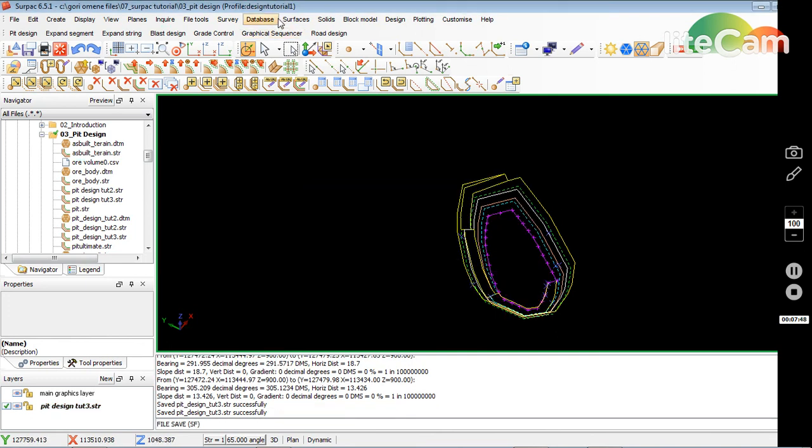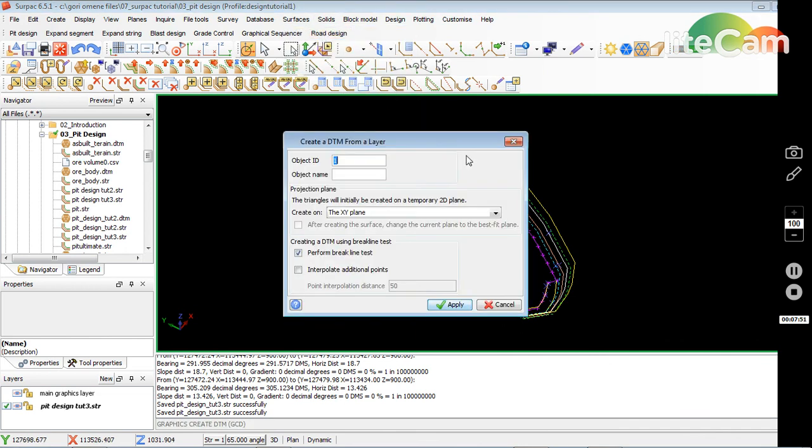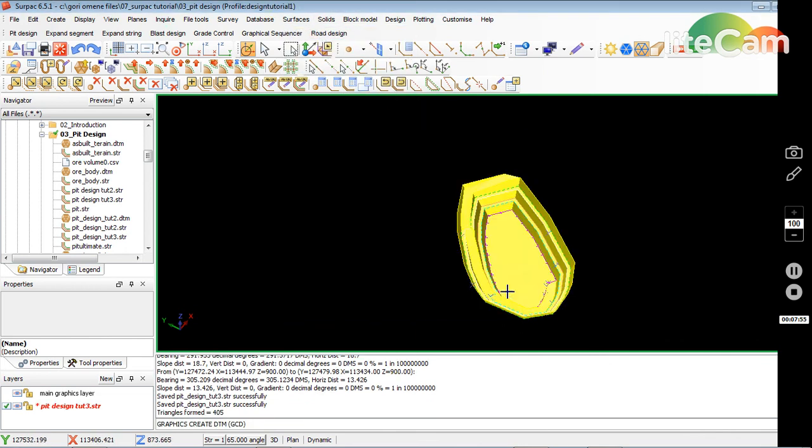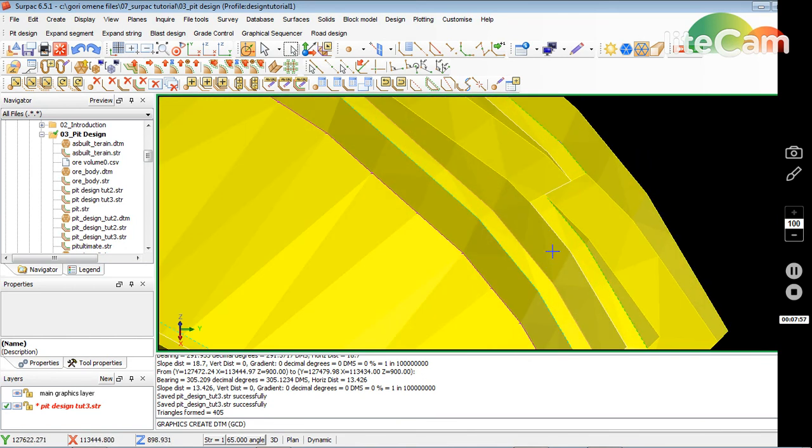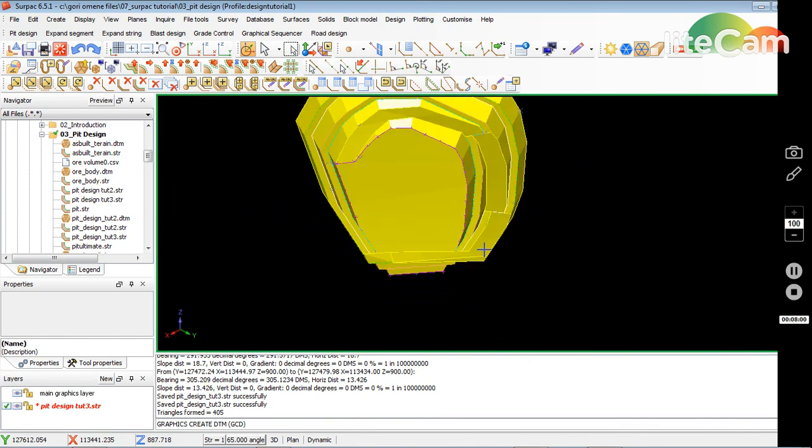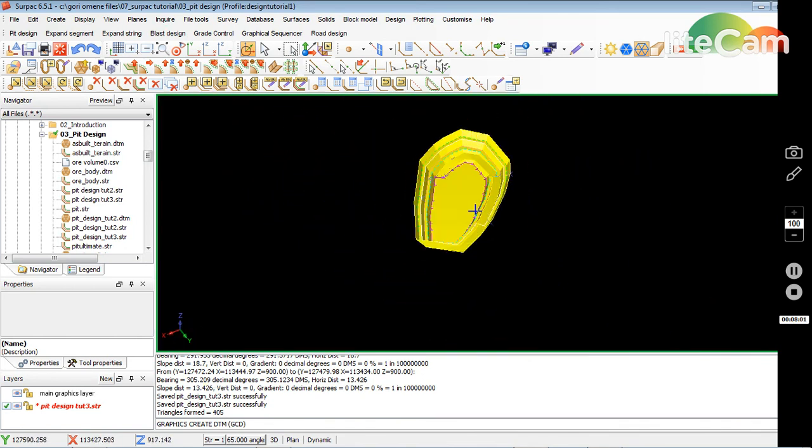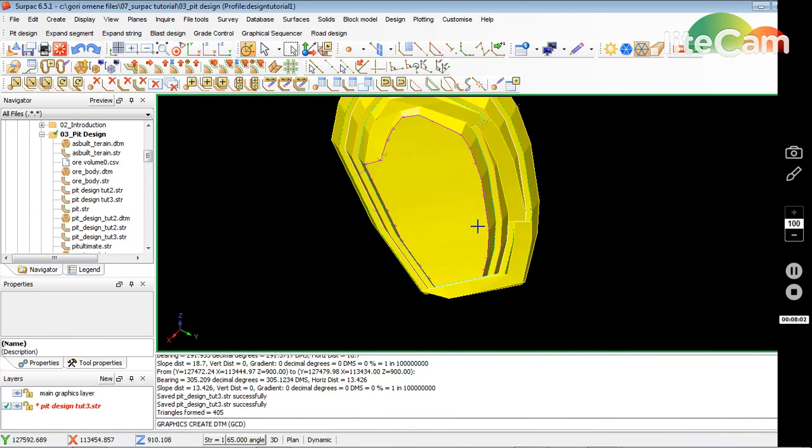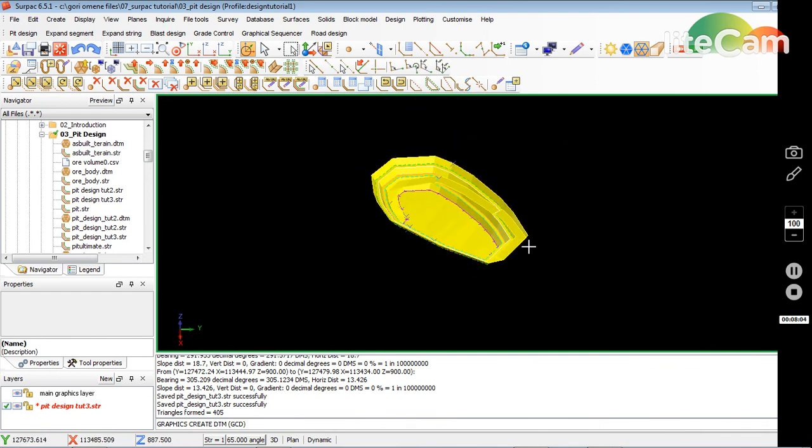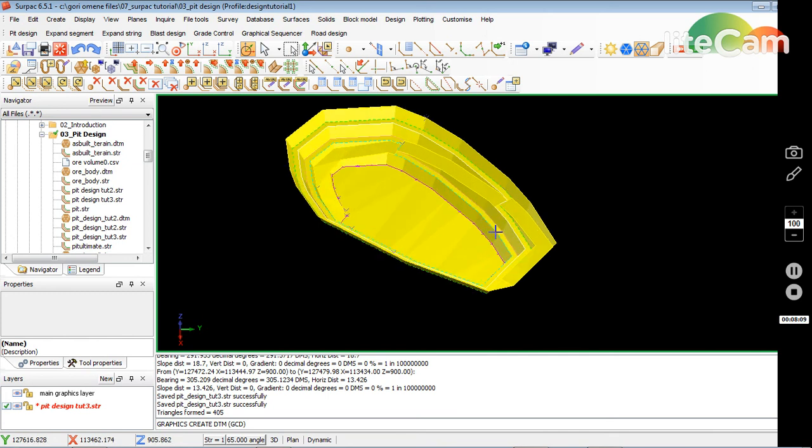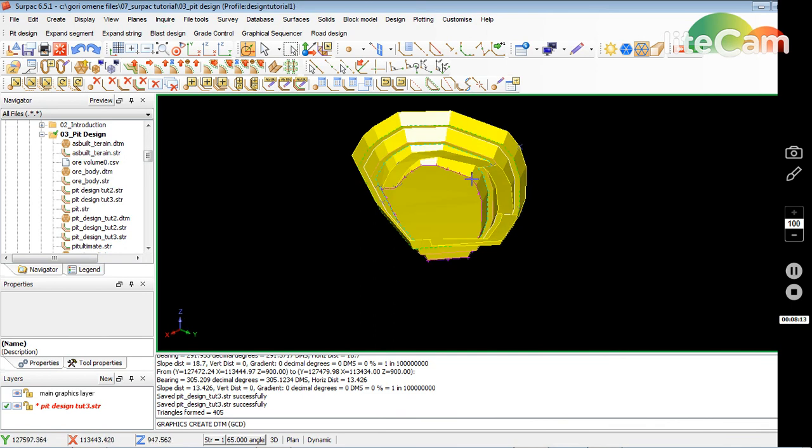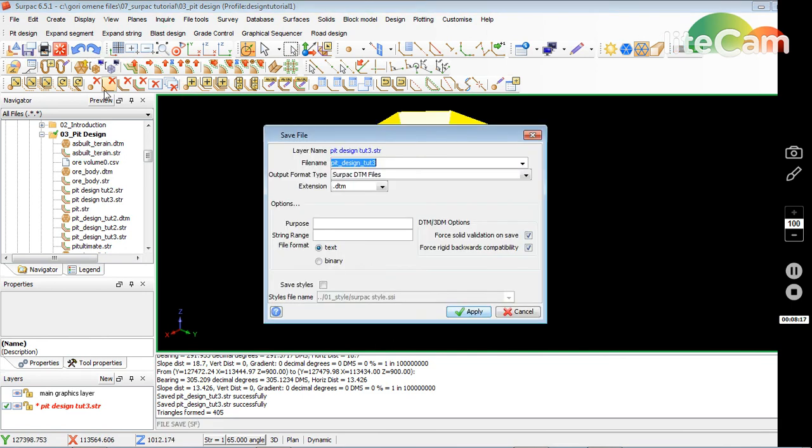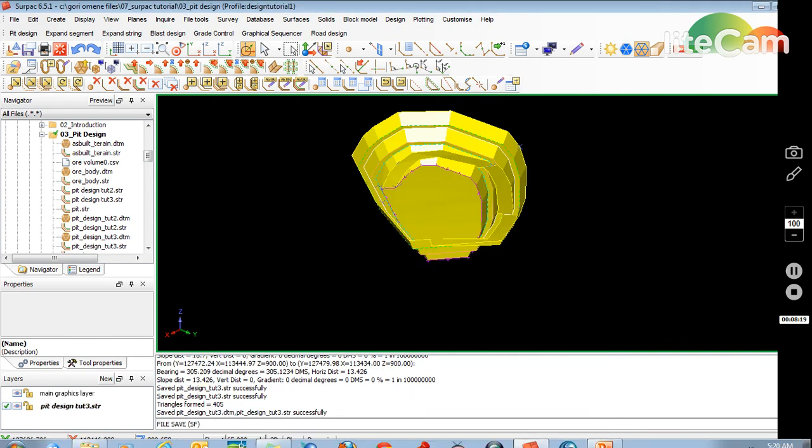Just create a DTM to see what it looks like. That's your pit with the ramp - skinny ramp and very long one. That's it. The next tutorial will show you how to change the ramp parameters to do switchbacks, that's more advanced, and then change from a single lane to a dual lane. But this is basically a pit design with the ramp. Save that and that's it, thank you.